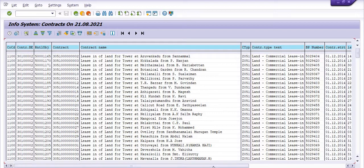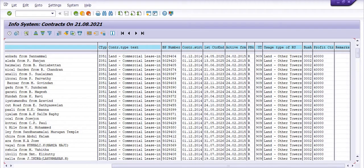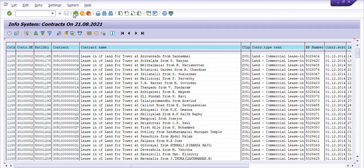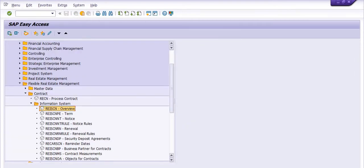The system will generate the report. This shows the company code, rental object, contract number, contract types, and all the basic data. The next report I want to extract is REISCNPE — you can also extract this data into Excel.